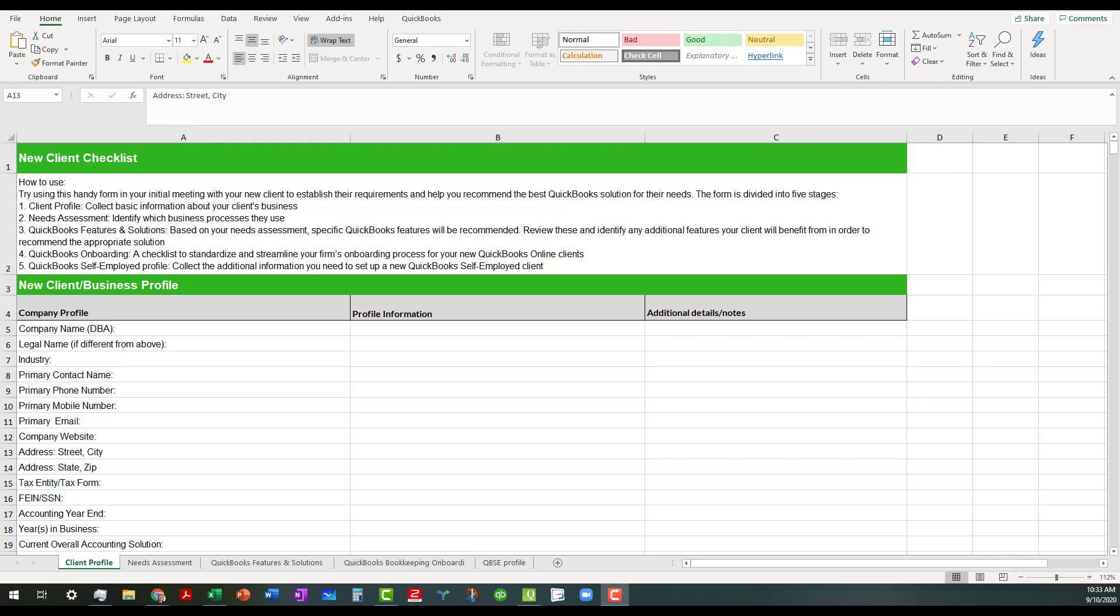But one of the things I wanted to talk about as far as this list goes, it helps with onboarding new clients that may not have QuickBooks Online or they may be in an improper level of QuickBooks Online.